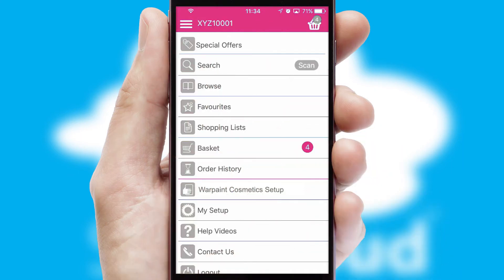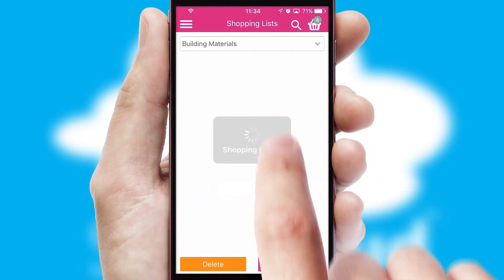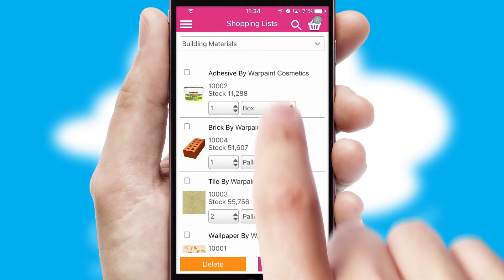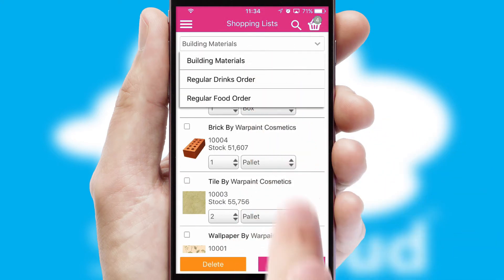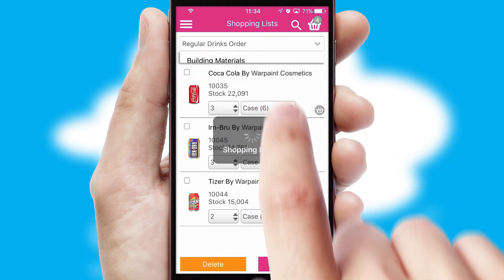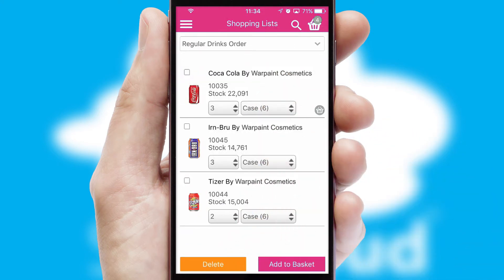Both suppliers and customers can set up and maintain shopping lists, often based on purchase history or recommended items.